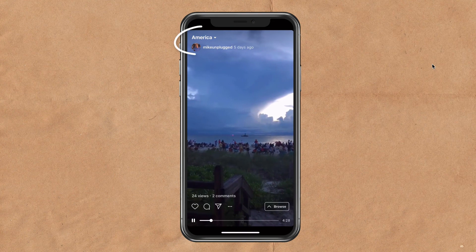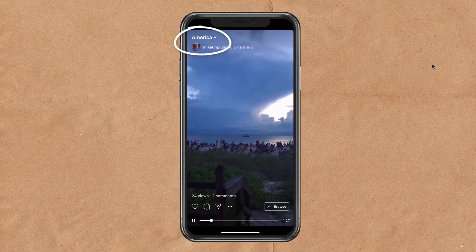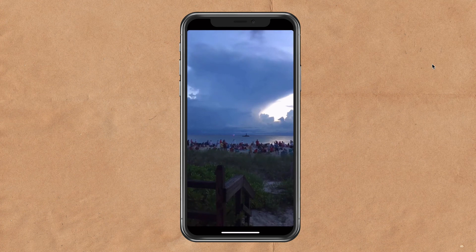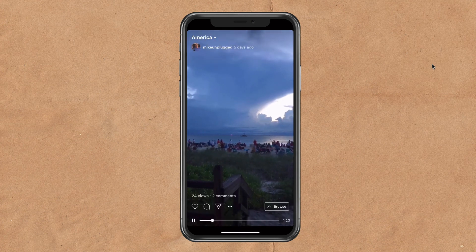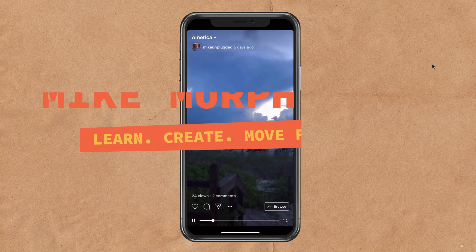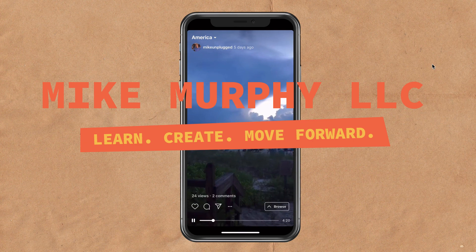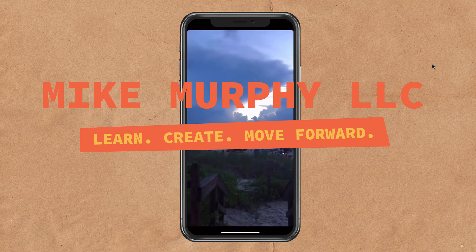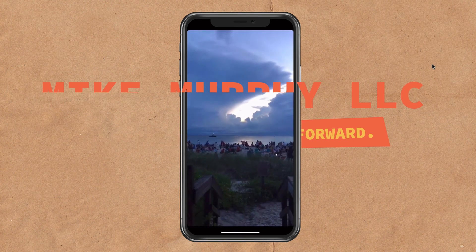It might take a minute or two, but any changes that you made to the title or description in the web browser will automatically update on your phone. My name is Mike Murphy, and that is how you add titles or descriptions to your Instagram TV. Cheers.